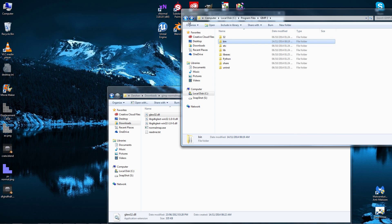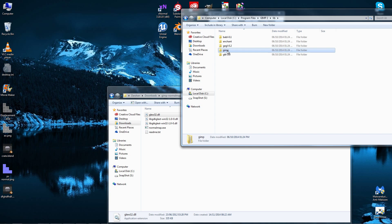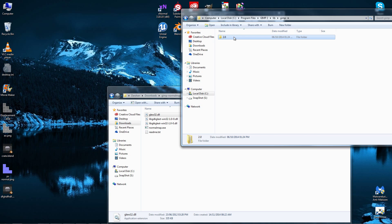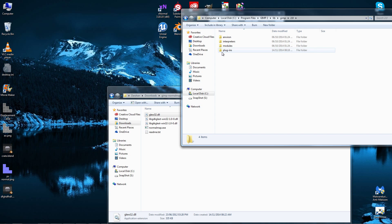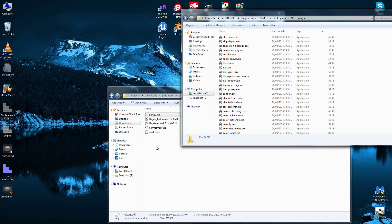And after we've done that, we're going to want to go into lib, then GIMP, then whatever version number you've got there, and then plugins. And we're going to want to drag in the normal map exe.